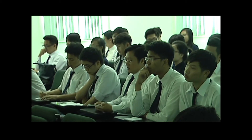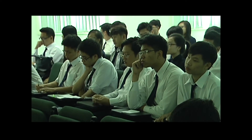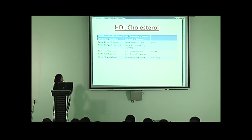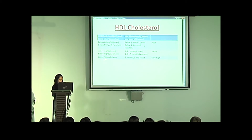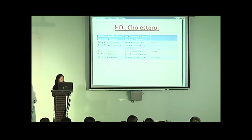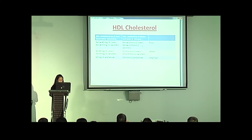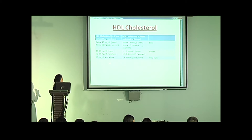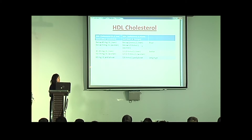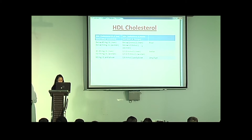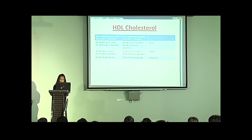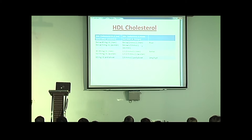Next is HDL cholesterol. HDL-C below 40 mg/dL for men and below 50 mg/dL for women is considered too low and appears to be an independent risk factor for coronary artery disease. If you have levels from 60 mg/dL and above, it's associated with low risk of coronary artery disease. This pattern is more likely to occur in women.